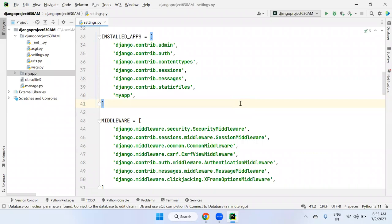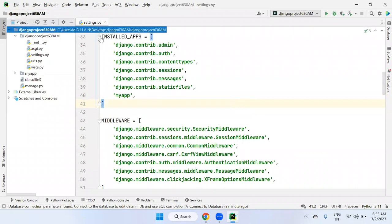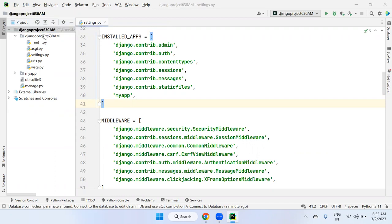From today onwards, I will use this project completely for all Django sessions, and keep adding new applications to it. At the last day of Django sessions, I will send this complete project folder to your Google Drive.